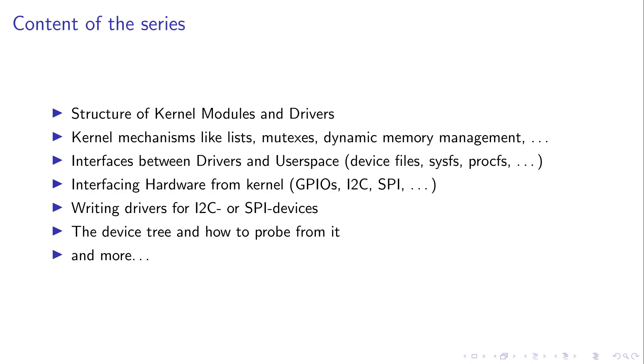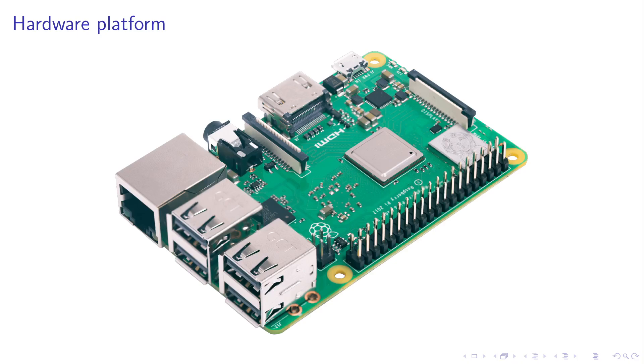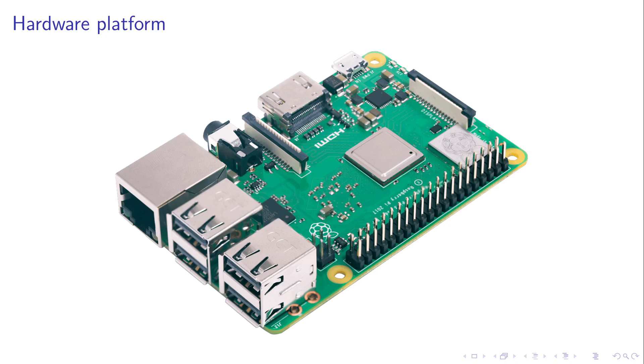Okay, so where do we want to do our kernel programming? We will use a Raspberry Pi. There are basically various reasons why I want to use a Raspberry Pi. The first one is Raspberry Pis are relatively cheap and easily available. Another reason is we have this 40 pin header over which we can connect hardware like I2C sensors or GPIOs to it.